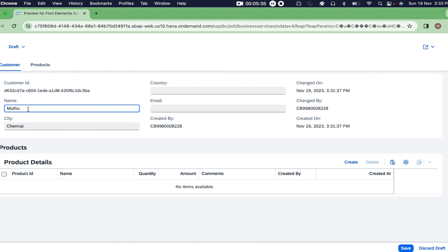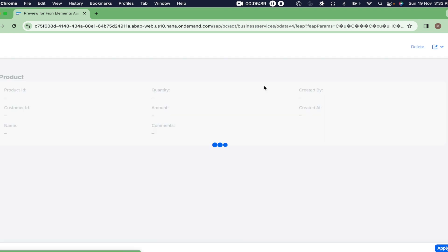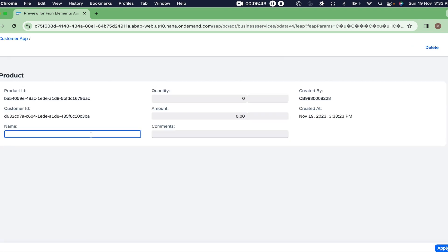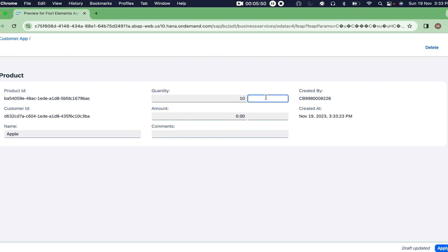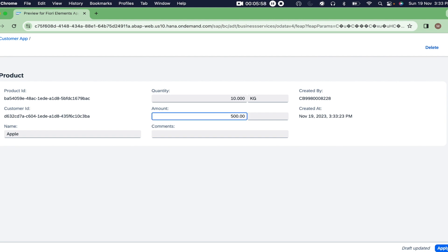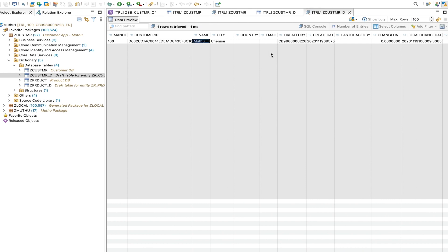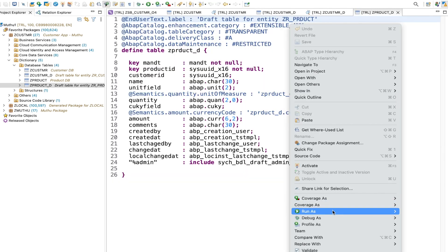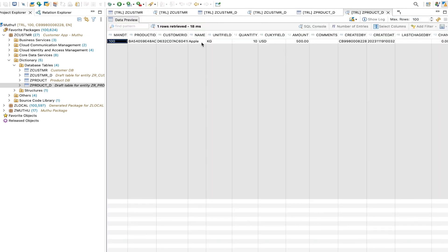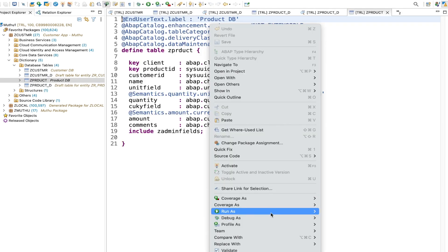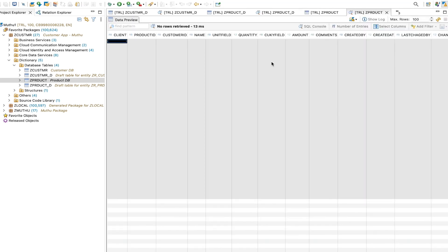Now I'm going to create a product. I click create again and give some product name - let's say Apple, which is 10 kgs, and amount 500 USD. Immediately as I'm typing, the draft is getting updated. We have a draft database table for our product as well. Whatever we updated is there in the draft database table, but the active database table won't have this record yet.